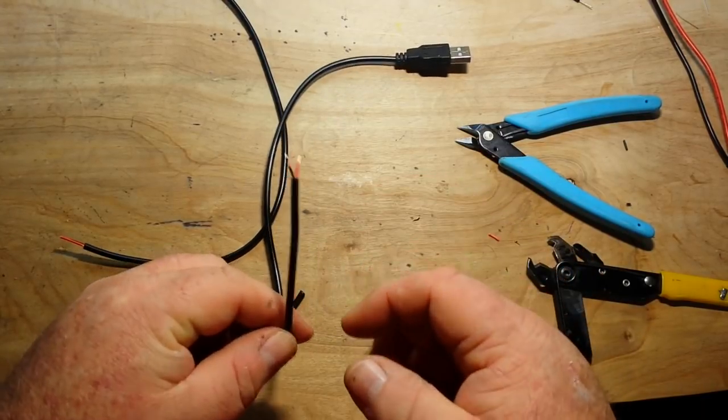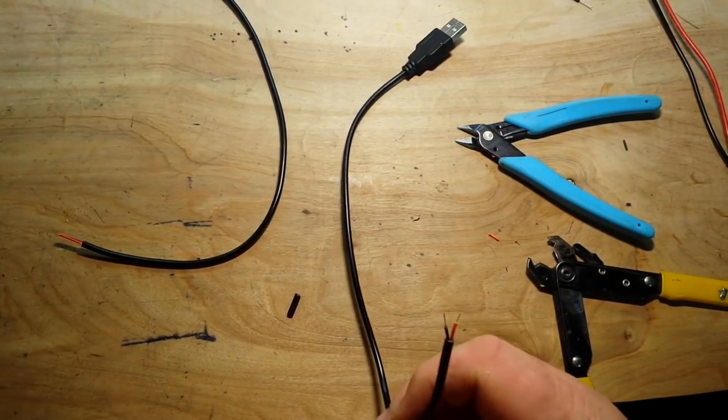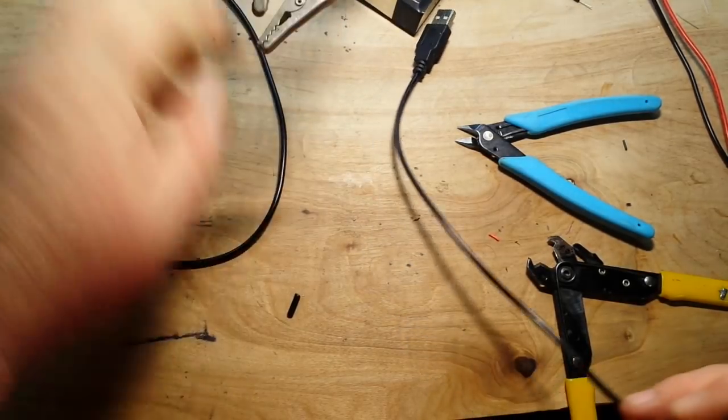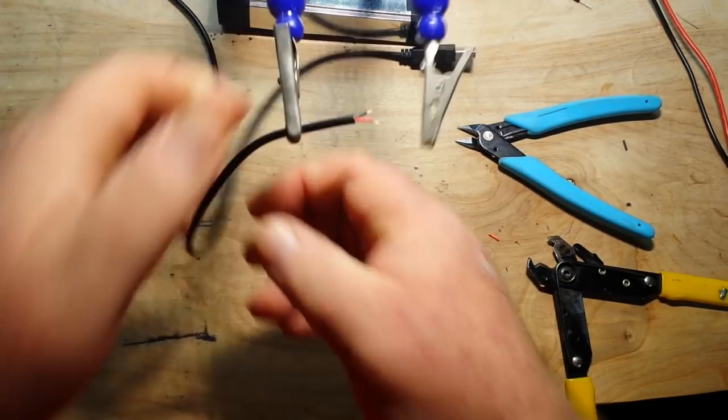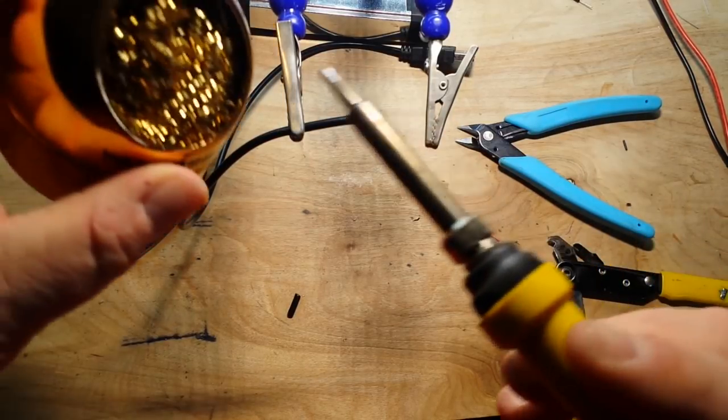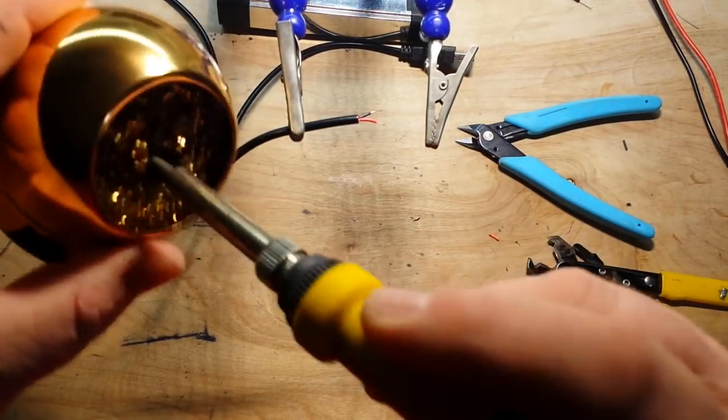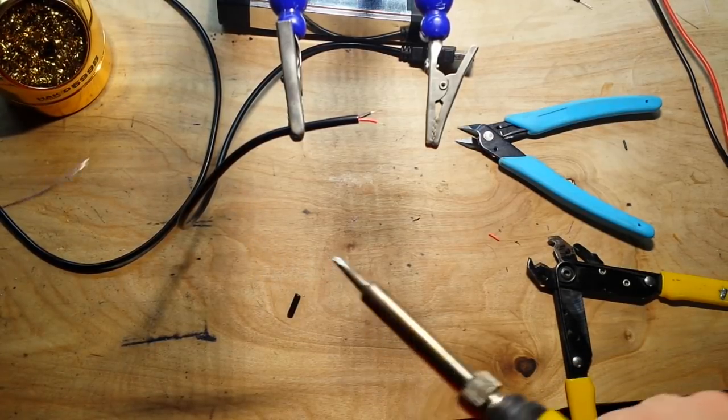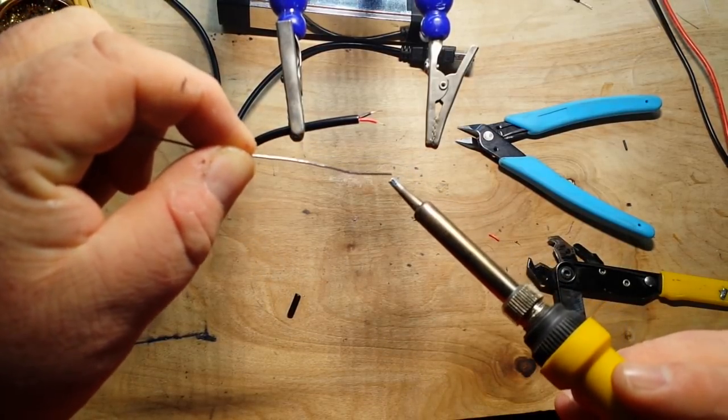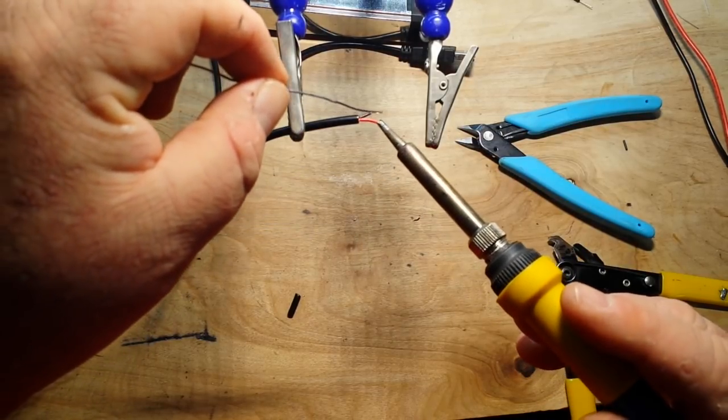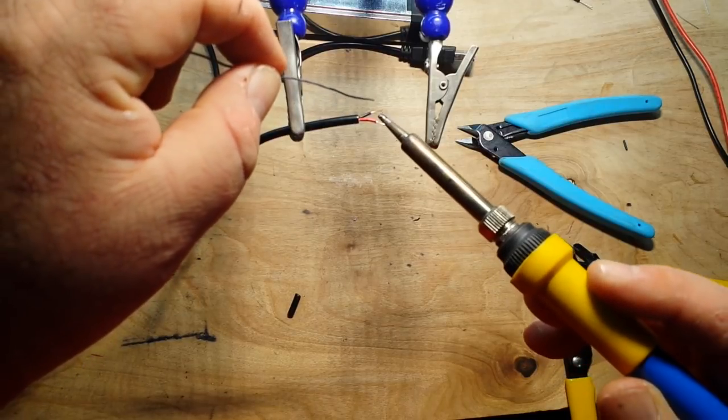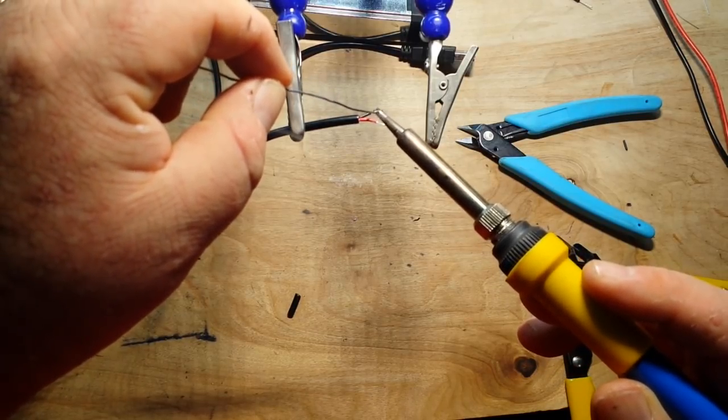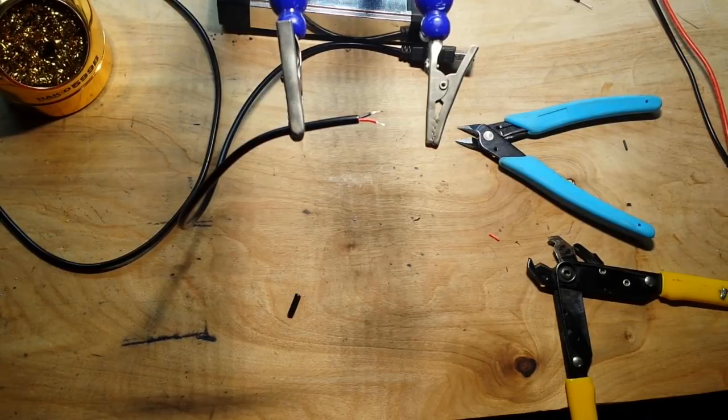And we're going to tin these, so let me grab my helping hands. I got some solder, and my soldering iron, and my cleaner which I'm stabbing. A little dab for thermal transfer, and we'll solder this up. Just like that.